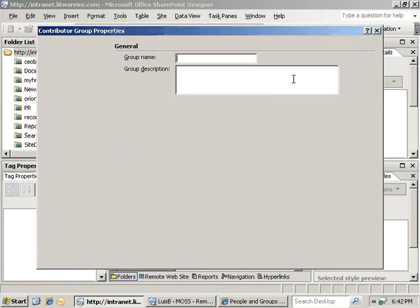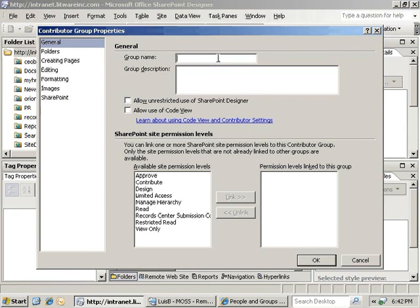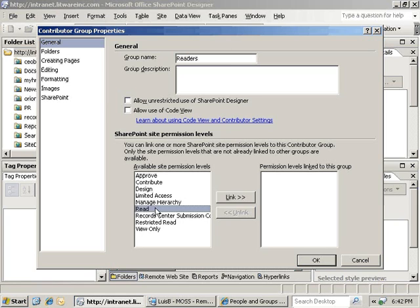First, we will create a new group with view-only access to be our default by clicking the add button. We will call this group readers and link it to the read permission by selecting the read site permission and clicking the link button.